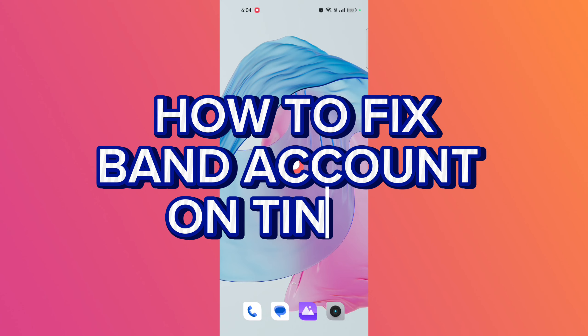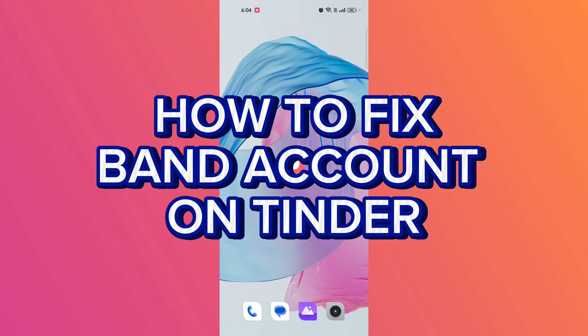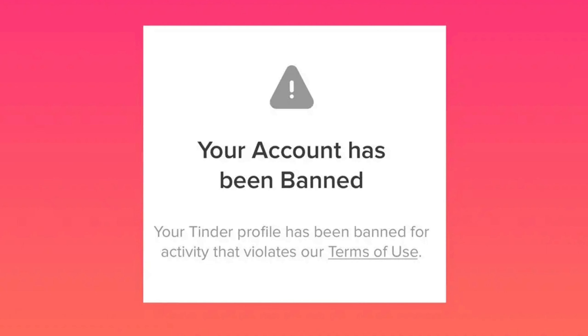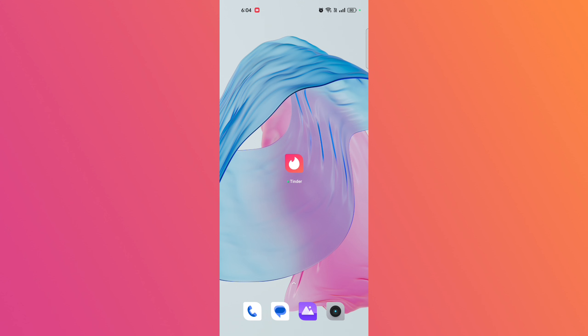How to fix banned account on Tinder. Hi guys, it's Mikran from How To Fix Online. Hope you guys are all fine. Today I'll be guiding you how to fix a banned account on Tinder. So without any delay, let's get started.